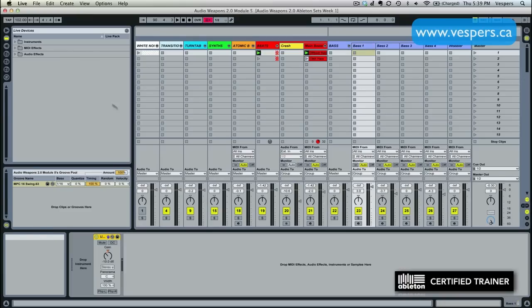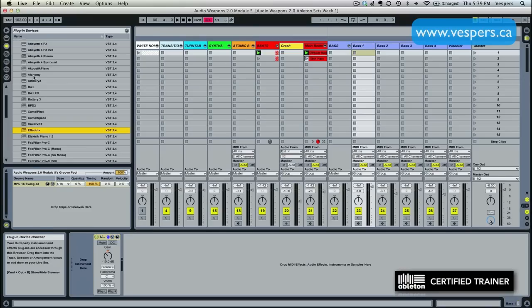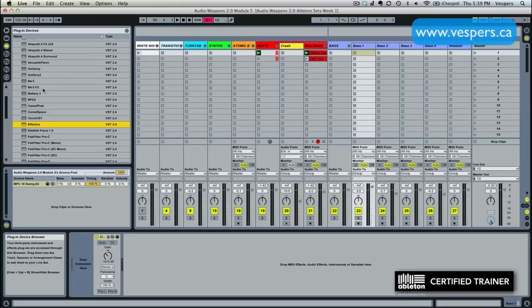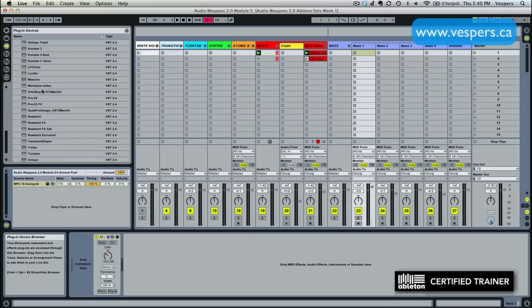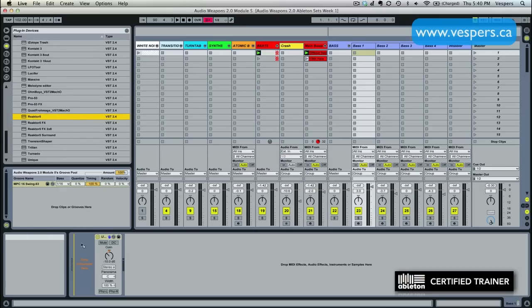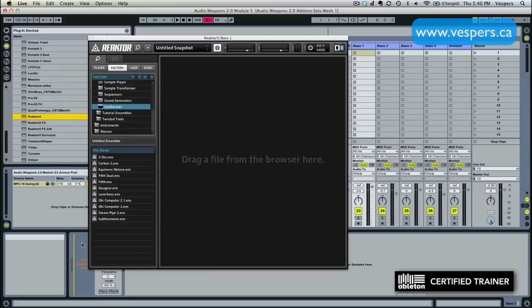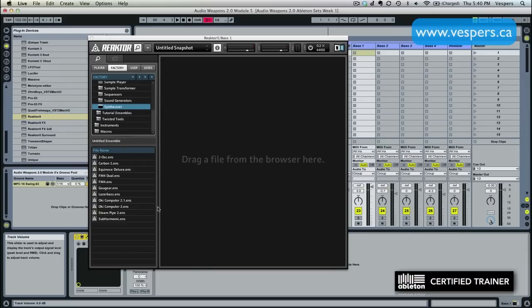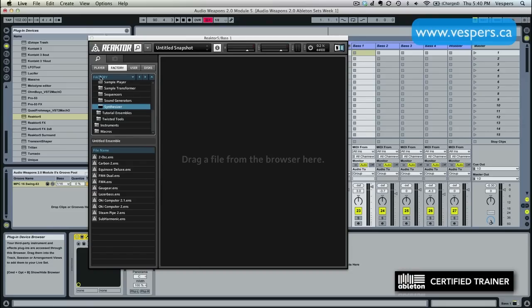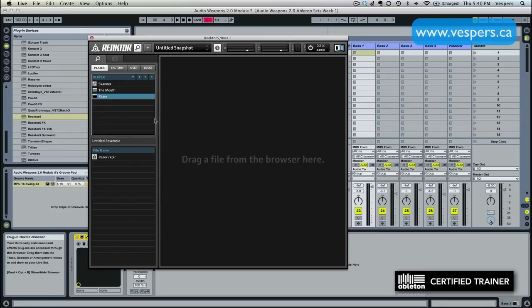We'll go up into our VST instruments. Native Instruments Razor runs inside of Reactor, so we're going to grab Reactor. Now if you do want to buy Razor, you don't have to buy Reactor. It actually will play in the free Reactor player. But I have the full version of Reactor, so that's what I'm using here.